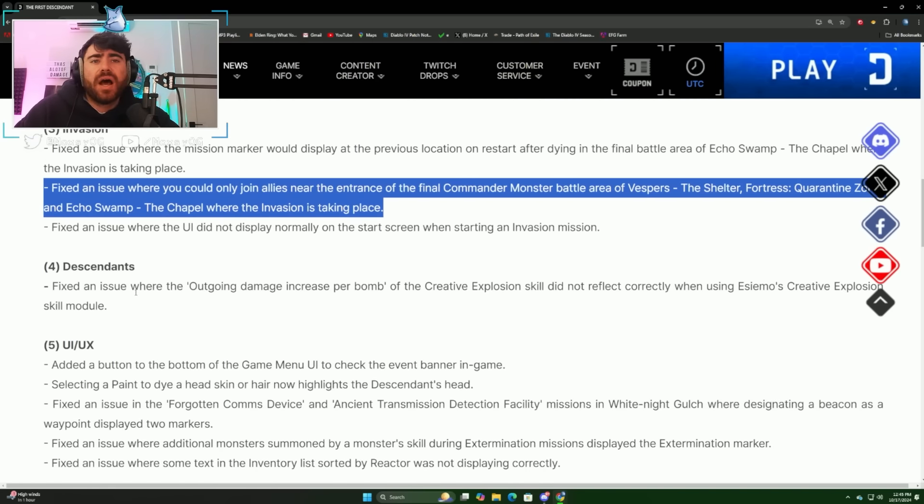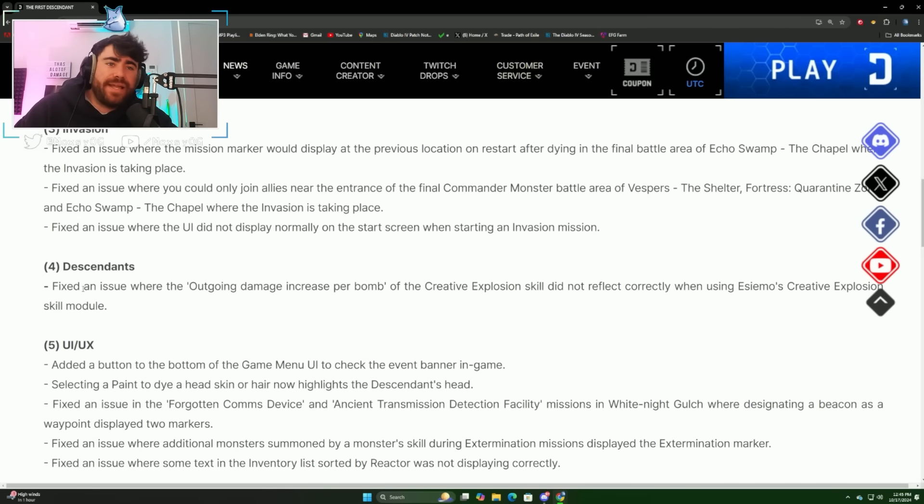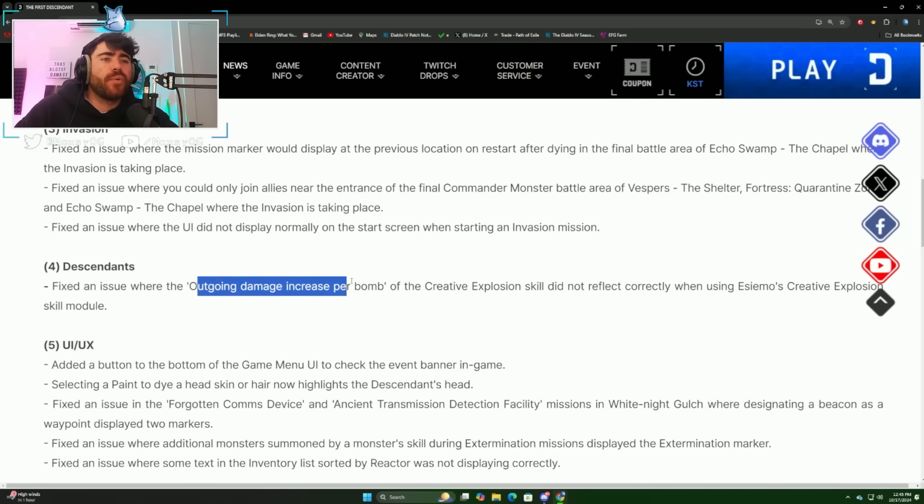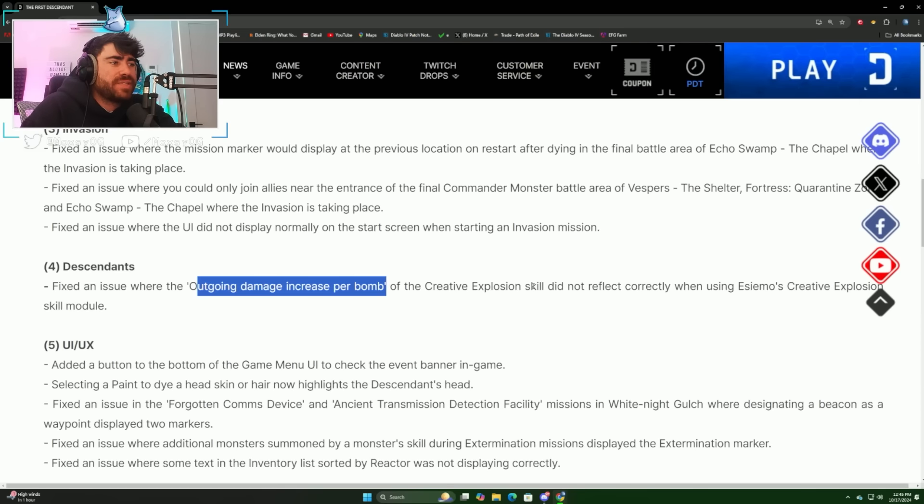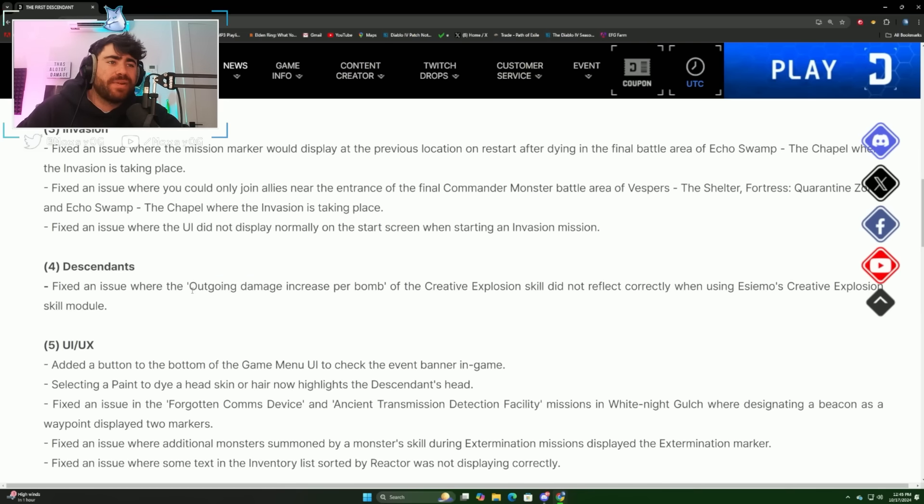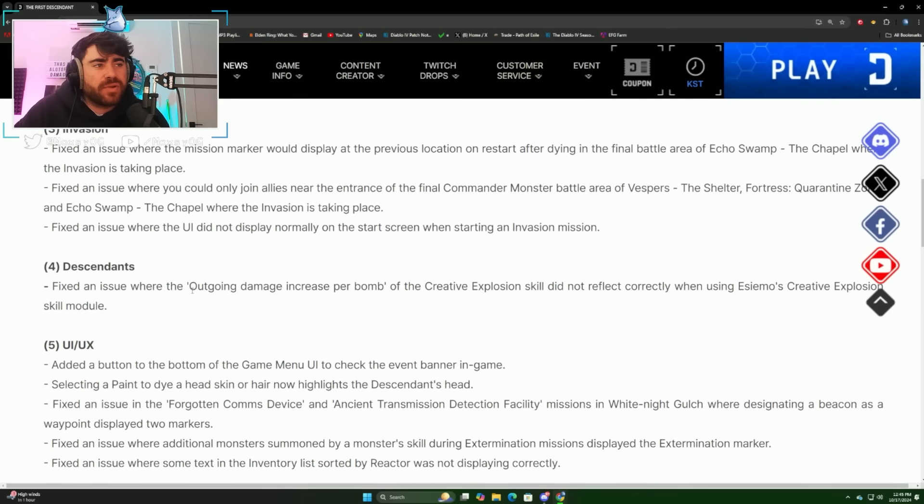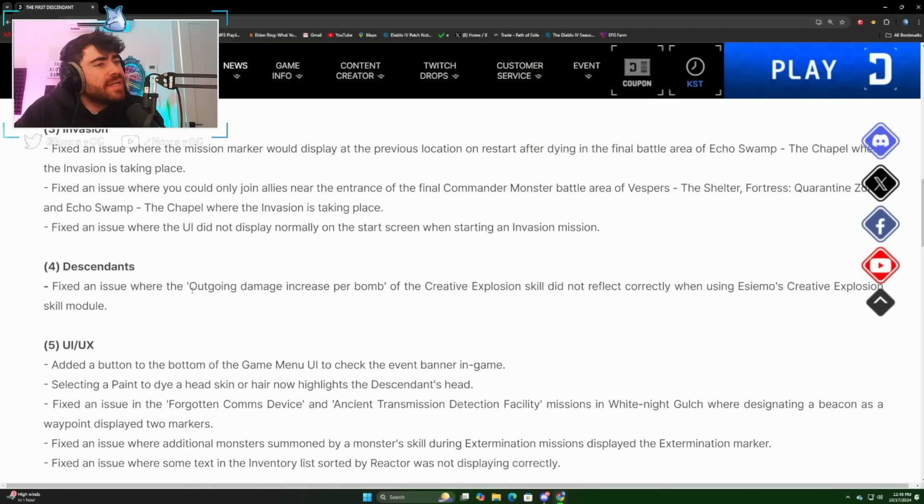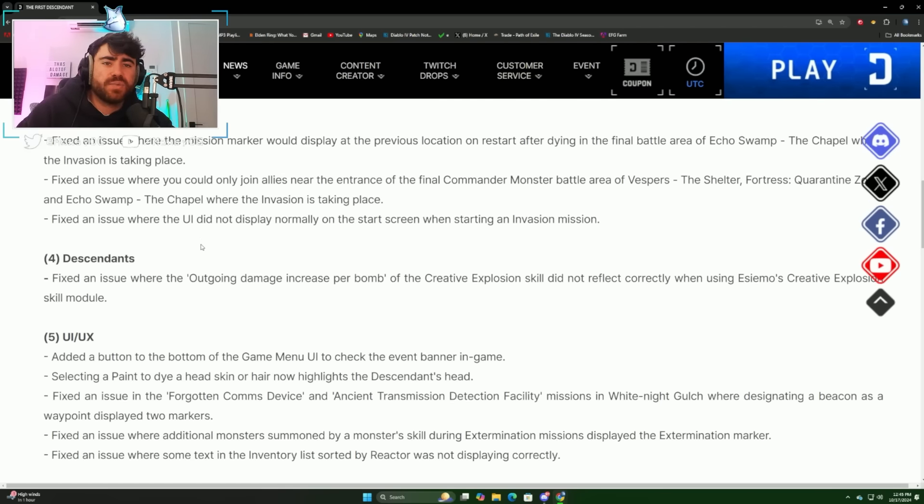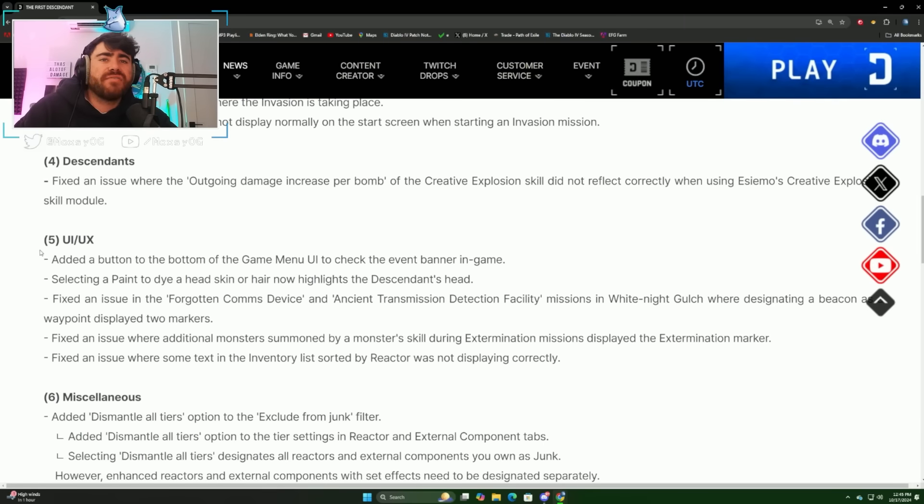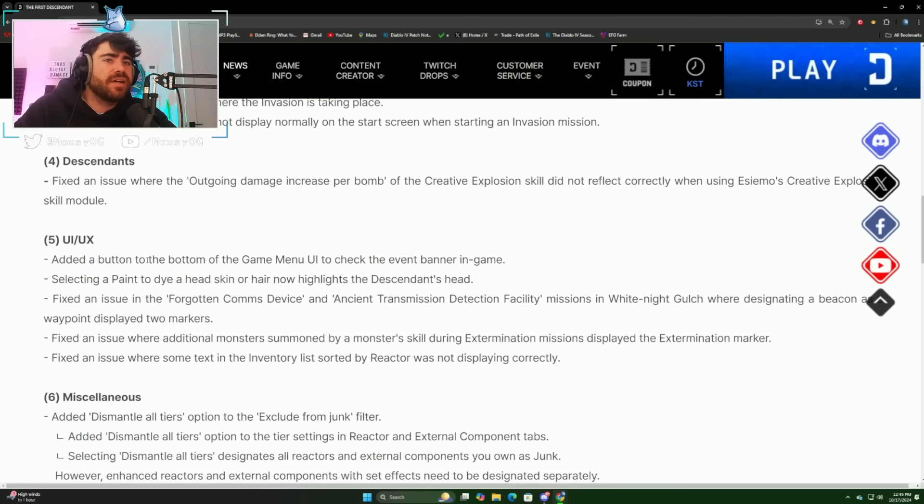Next up we've got some bug fixes to invasion missions, nothing super important here. For descendants, they fixed an issue where the outgoing damage increase per bomb of creative explosion skill did not reflect correctly when using SMO's creative explosion skill module. I plan to mess around with SMO either as our next build or the one after.